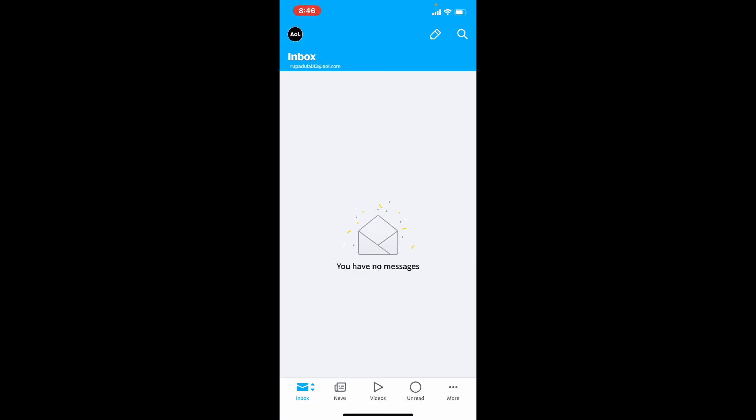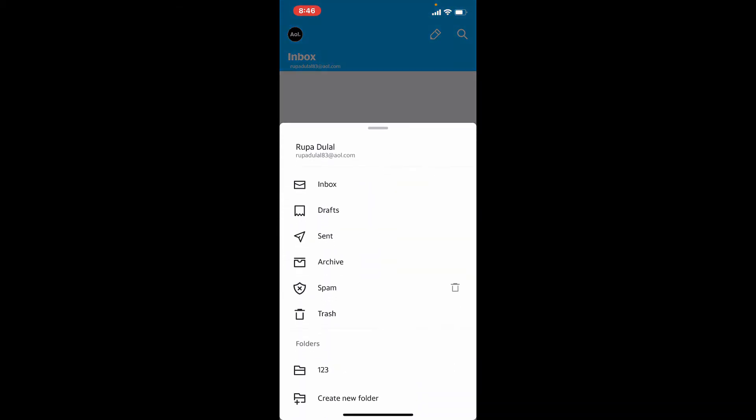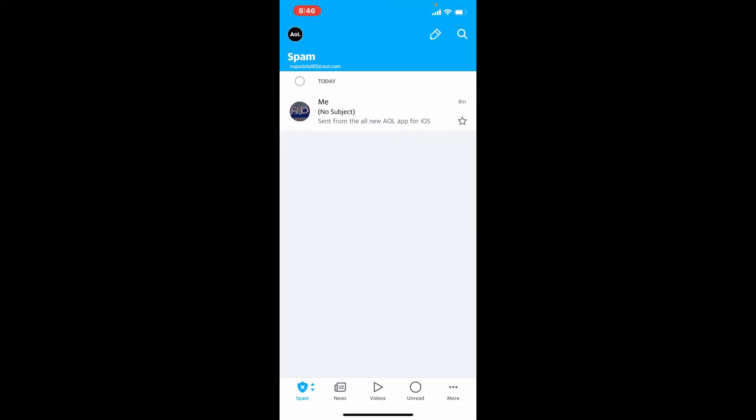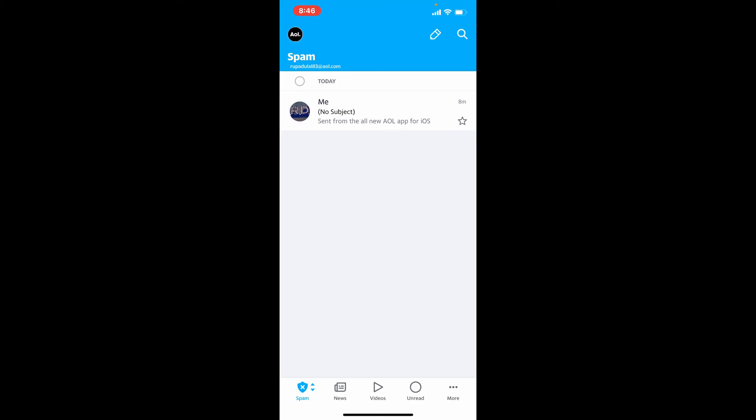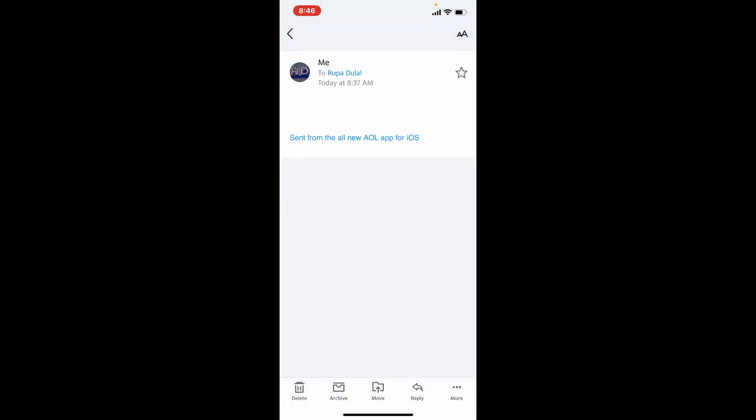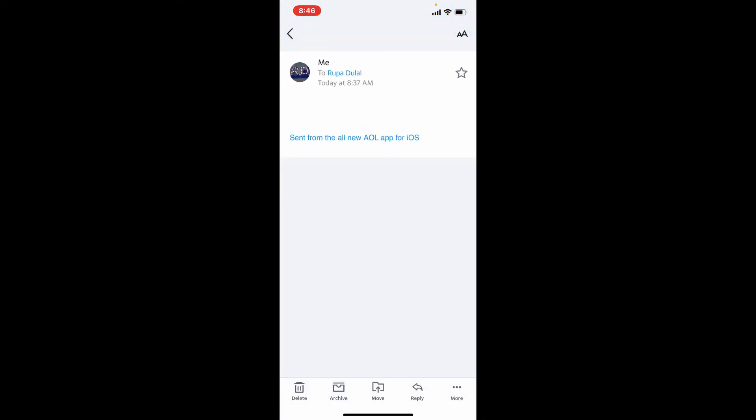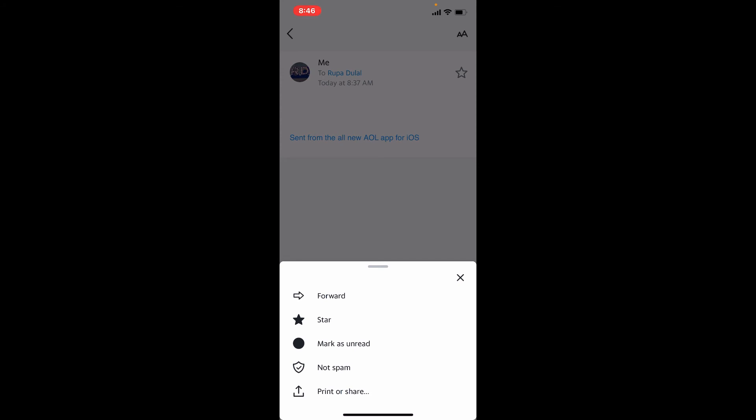Tap on the email that you'd like to remove from this list and tap on more at the bottom right. Select not spam from the expanded pop-up, and that is how you can move it back to your inbox again.